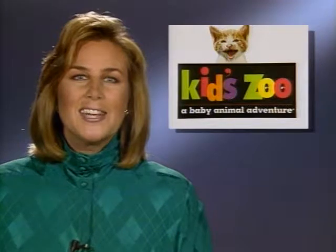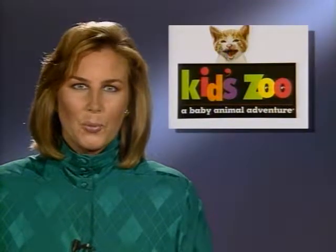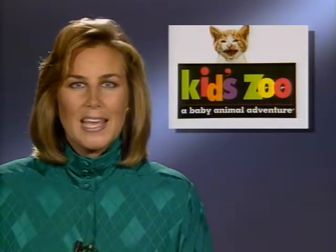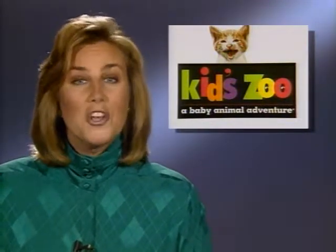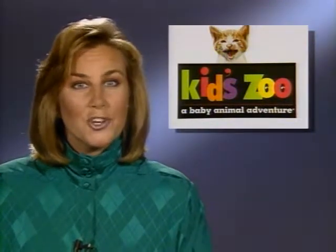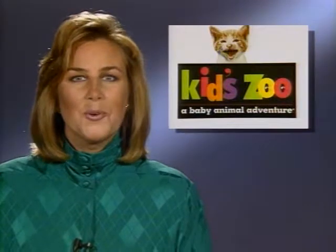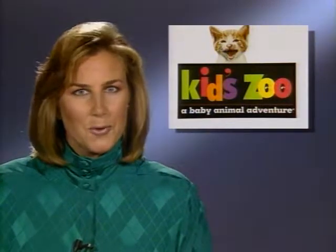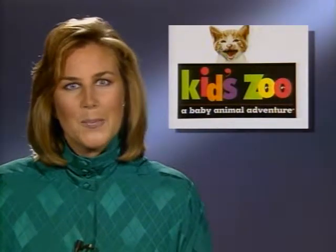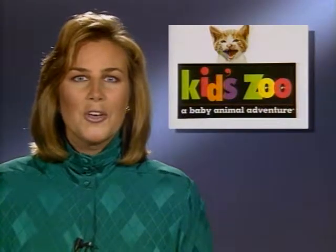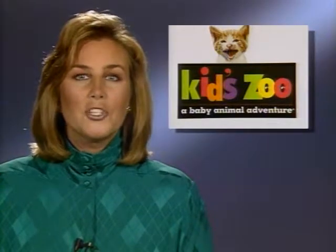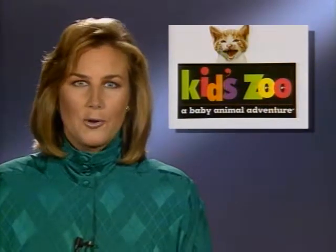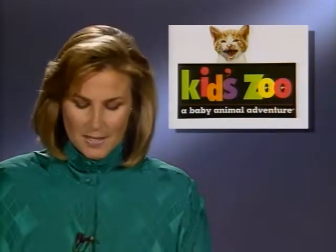Kids as young as three years old will learn all about baby animals in the latest release from Knowledge Adventure. Kids Zoo, a baby animal adventure, features full motion video, music, digitized speech, photo quality images, and music in a variety of learning modules.